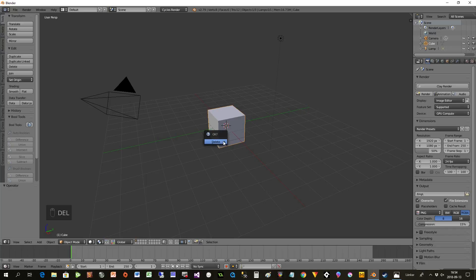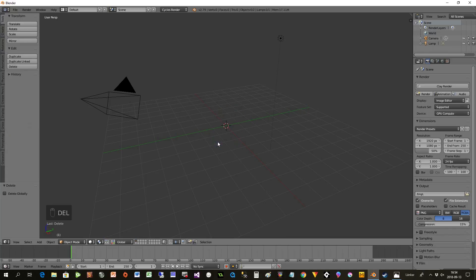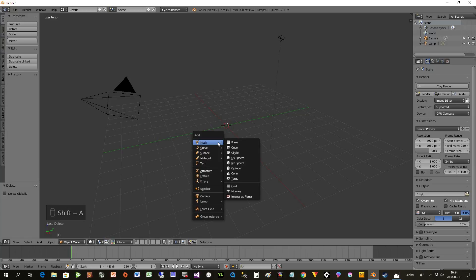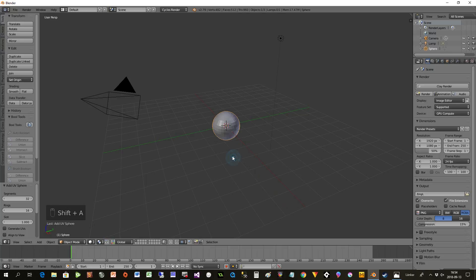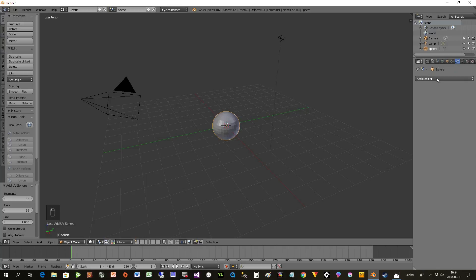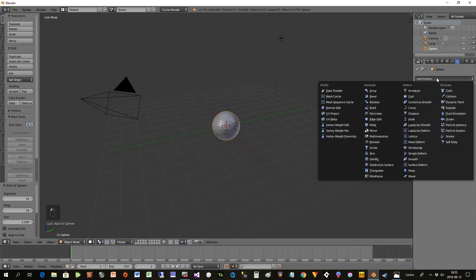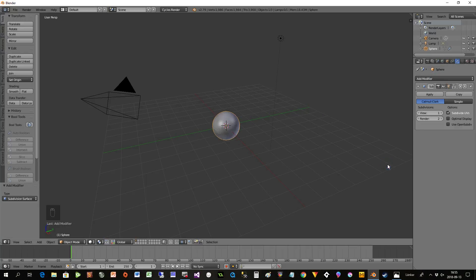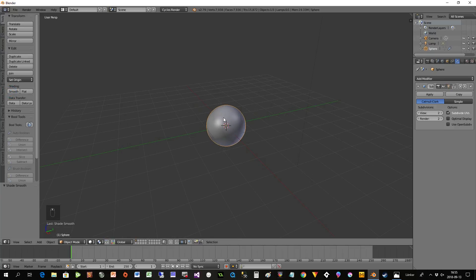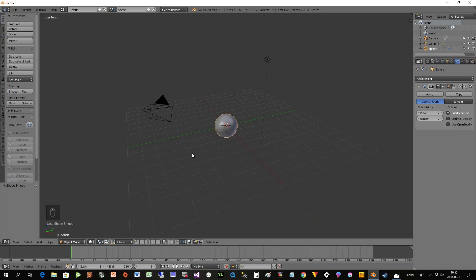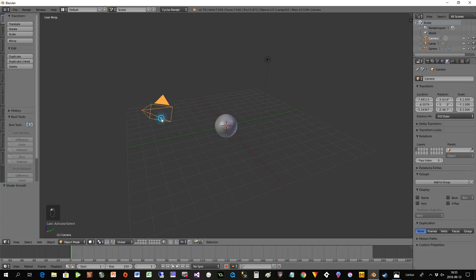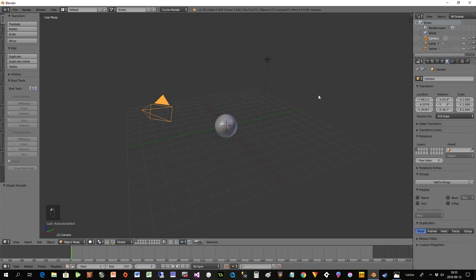We start by taking the sphere away. Press Shift+A, Mesh, UV Sphere. I will not create an apple in this case, I'll just show the technique. We take some modifiers on that one - subdivision surface, take it to two, and add some smoothing. This will be our object.